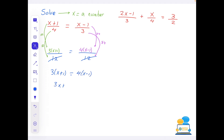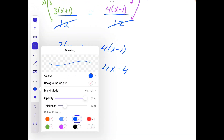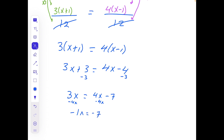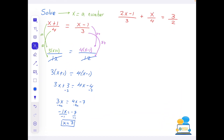We're left with 3(x+1) = 4(x−1). Multiplying out: 3x + 3 = 4x − 4. Rearranging — x to one side, numbers to the other — subtract 3 from both sides: 3x = 4x − 7. Subtract 4x from both sides: −x = −7. Divide both sides by −1: x = 7.